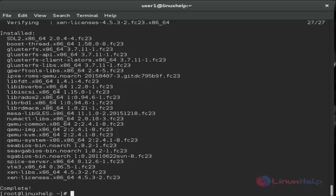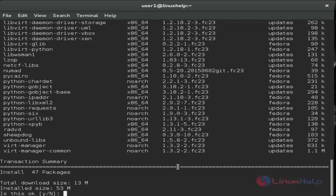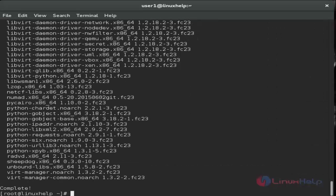Now that installation is complete, we're going to install virtual manager and libvirt with its dependencies using the install command. Give Y to continue installation. The installation is now completed successfully.